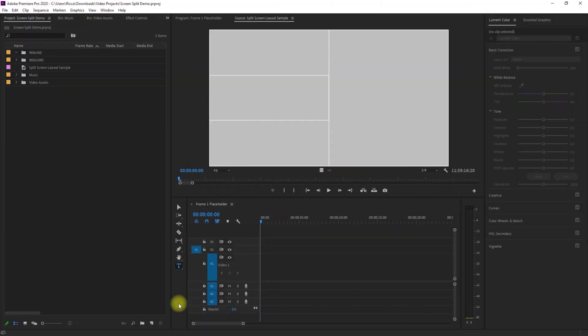For this example, let's just say that we want to create this kind of split screen. We have four clips here. The right half is just one vertical clip, and the left half is split into three horizontal clips.